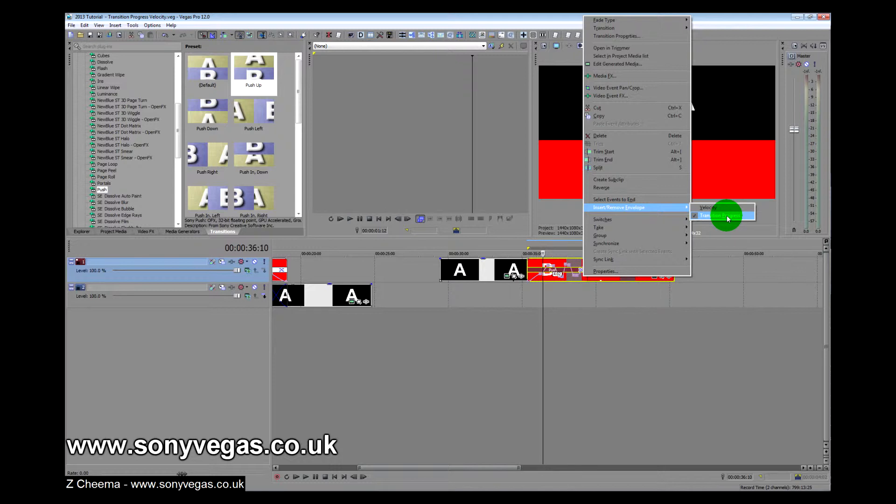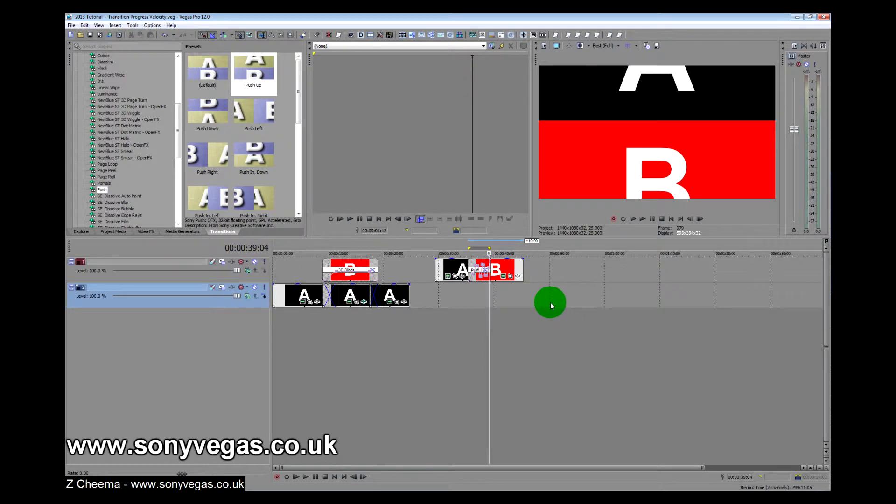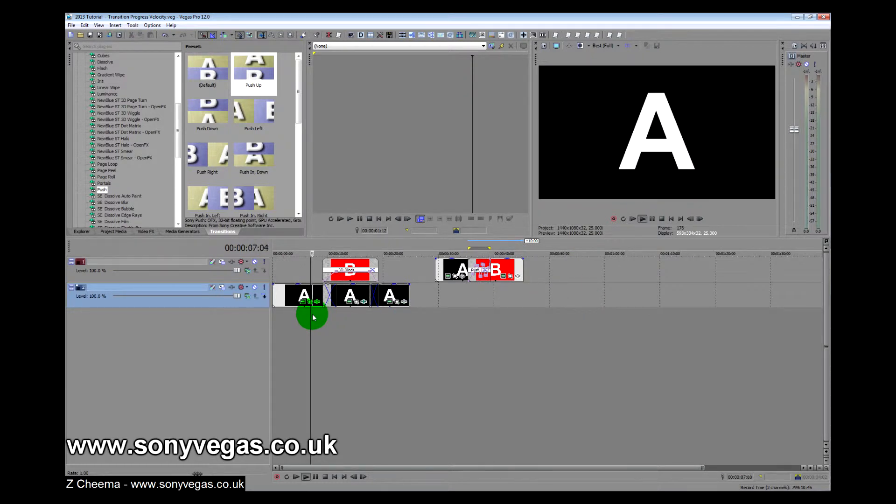You may not have noticed the other one, but there's a transition progress one just underneath it, and what that will allow you to do is things like this.